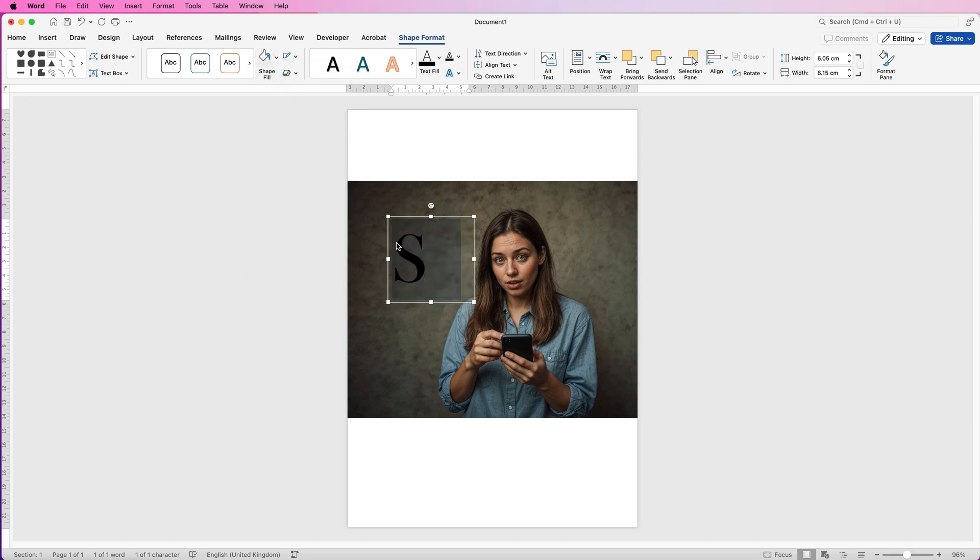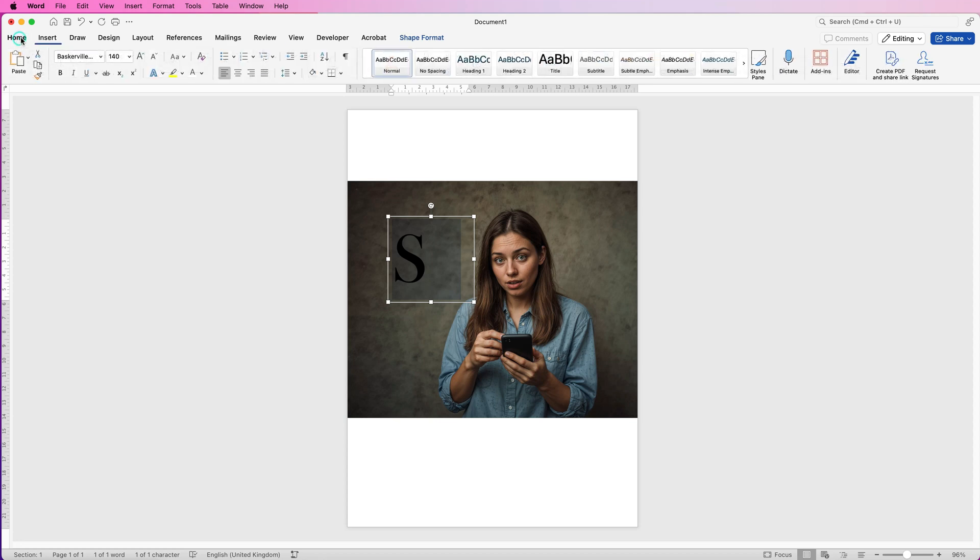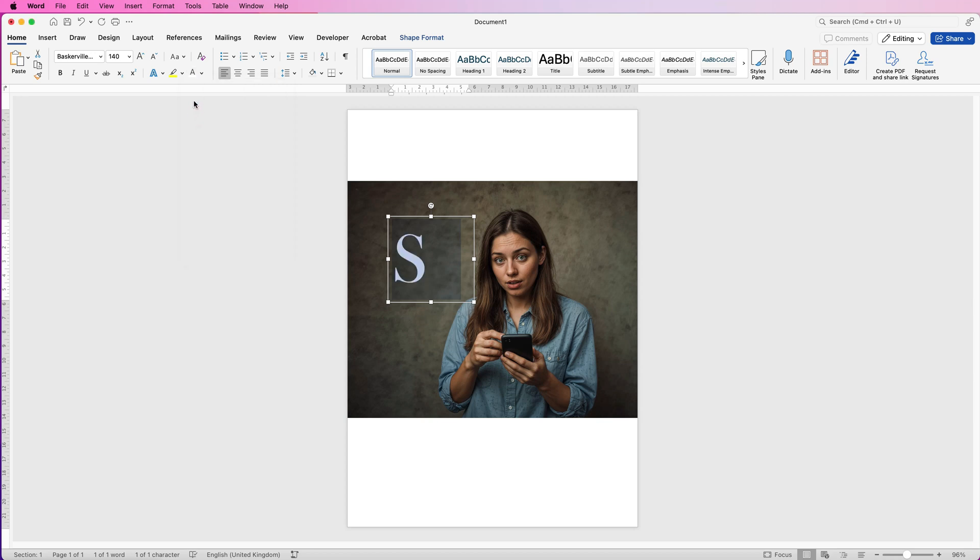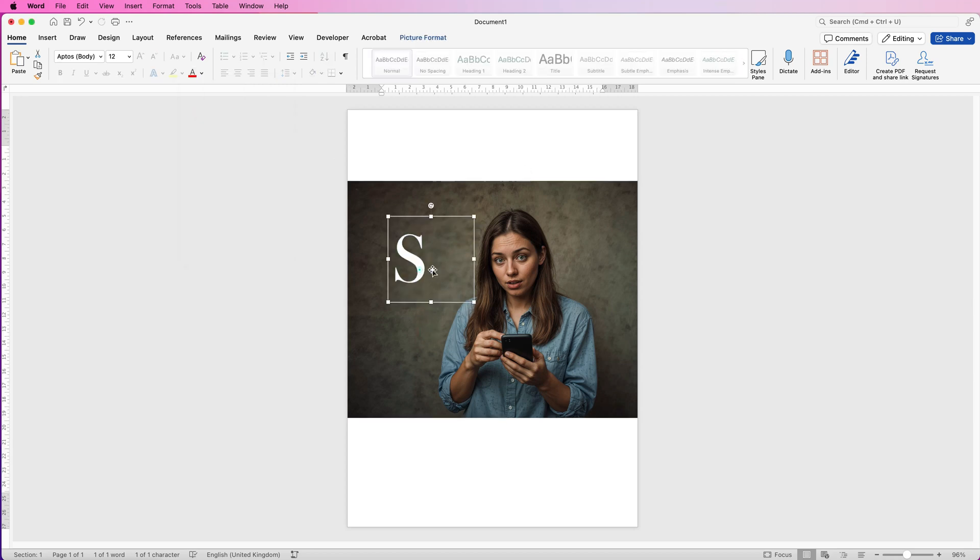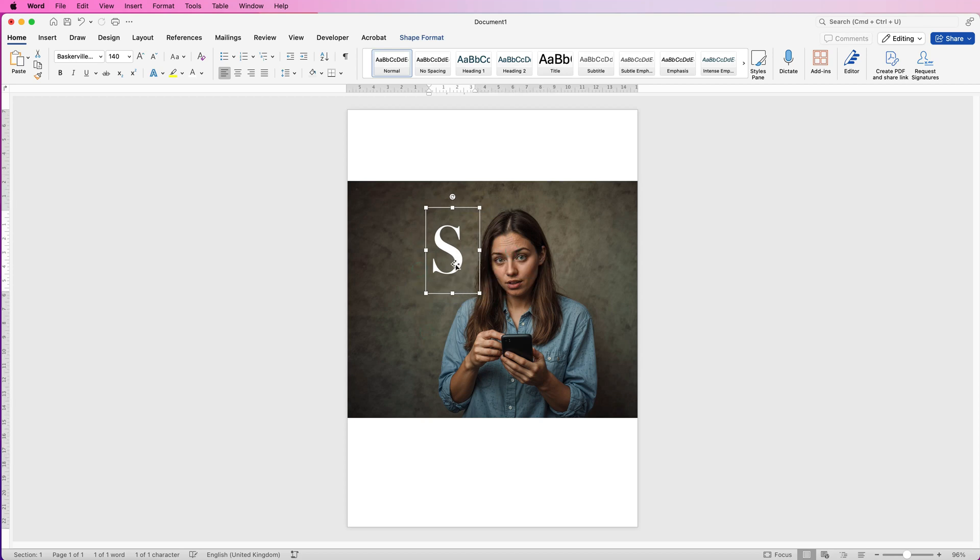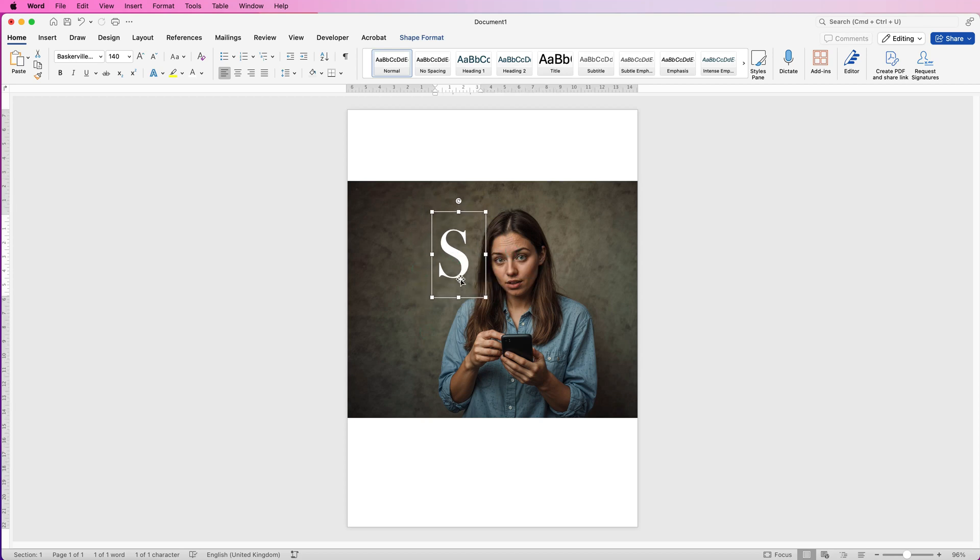So now I've just got my letter without a background and then I'm going to go to the Home tab. I'm going to go to this icon here which is the Font Color, click on the drop down and select white.